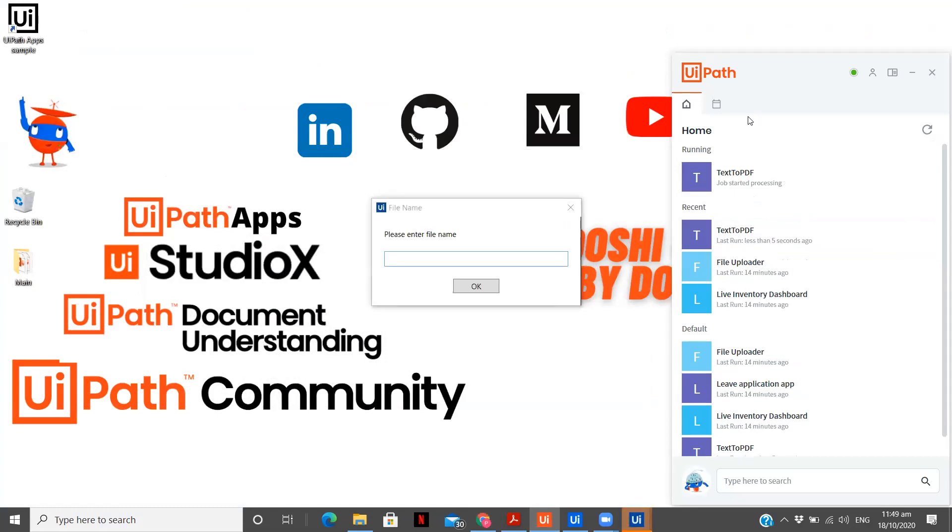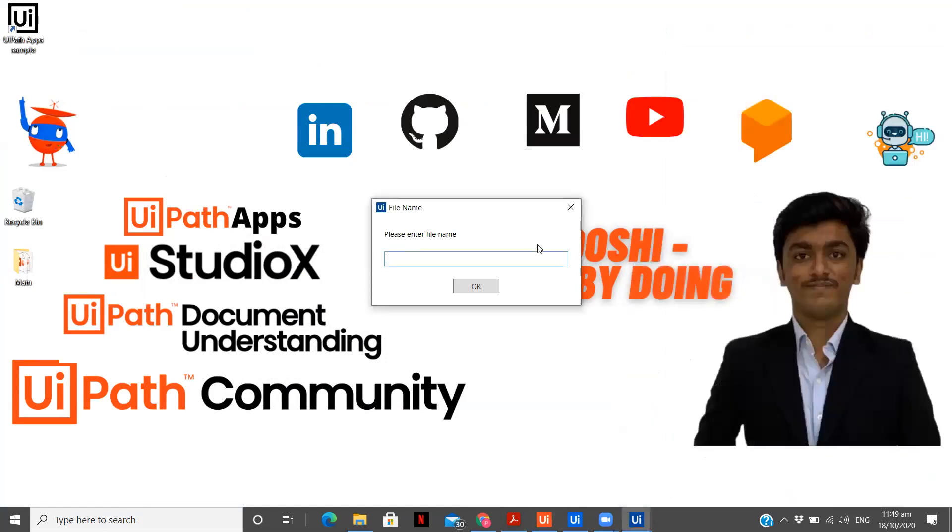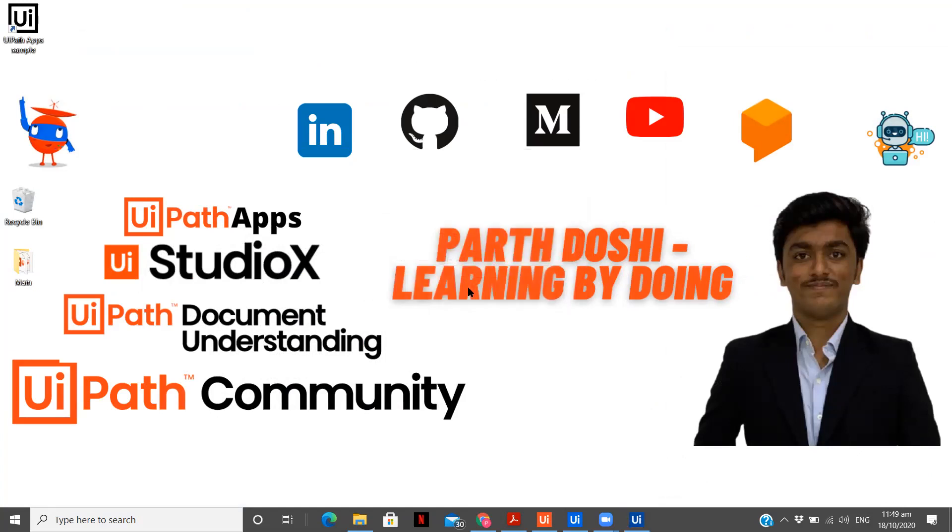Now I have the option to enter the file name. I am going to name it as Don't Rush Your Growth.